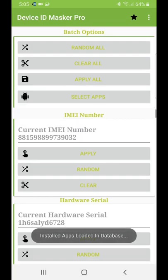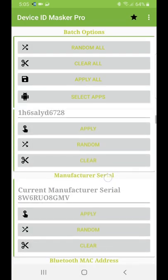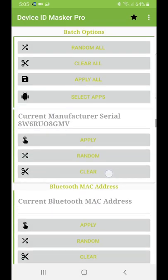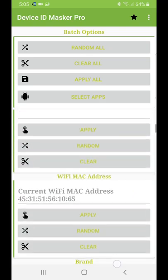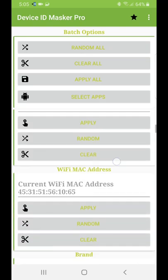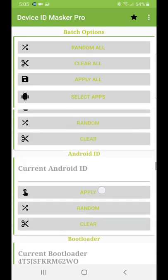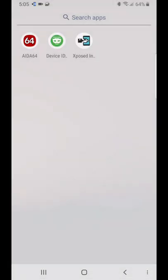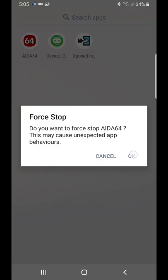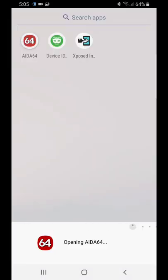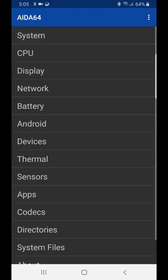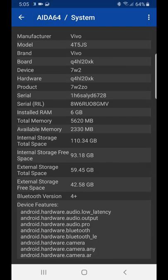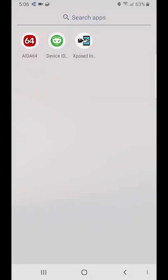There might be other fields creating problems for you. Since we're not spoofing Bluetooth MAC address, you can see it's showing empty, and also Android ID. If we force stop the application and launch it, you can see everything has been spoofed to Vivo. That's it.